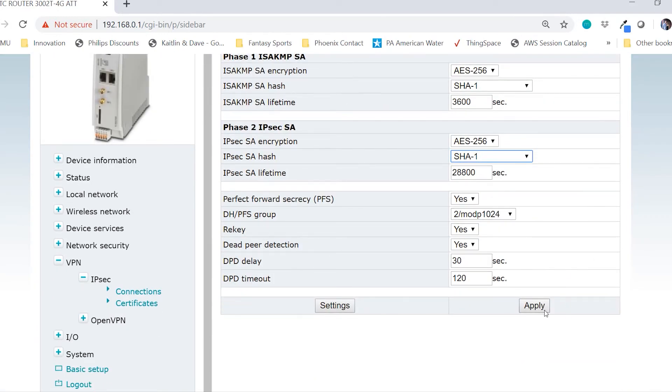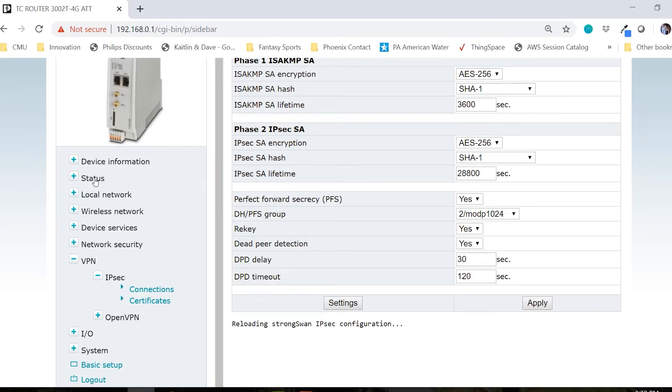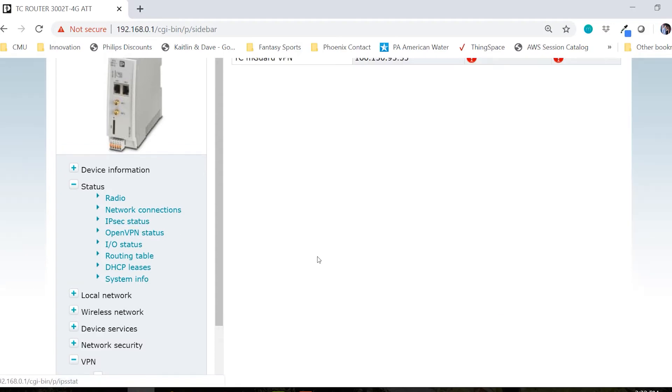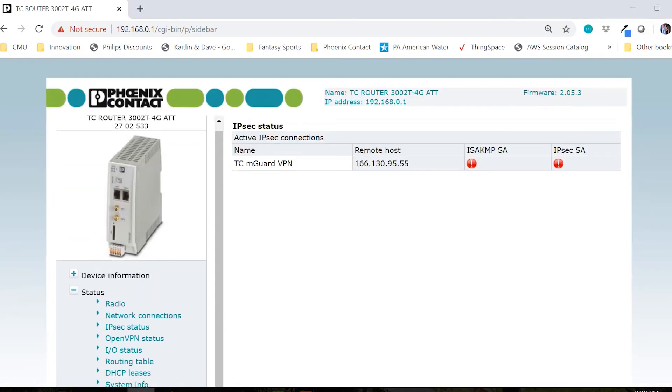That completes the setup for the TC router VPN. We can view the status by going to status and then IPsec status. This will show us that we have a VPN configuration created. However, the VPN is not established yet. To do so, we'll need to set up the M-GUARD.